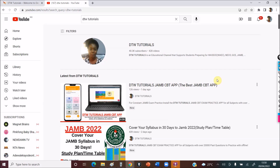But I'm still going to share with you 20 most repeated topics from the past questions — topics that are frequently brought out and repeated by JAMB for your JAMB chemistry. And if this is your first time on this channel, DTW Tutorials is an educational channel on YouTube where we support students preparing for WAEC, NECO, GCE, and JAMB.